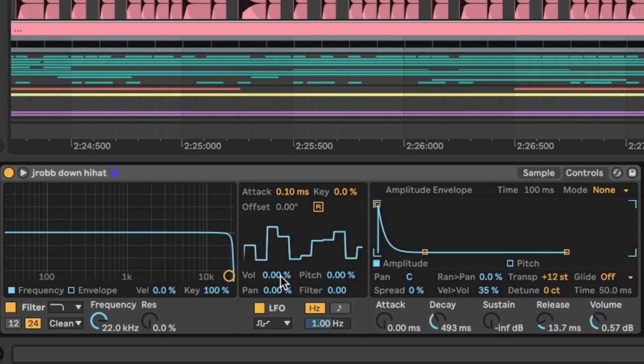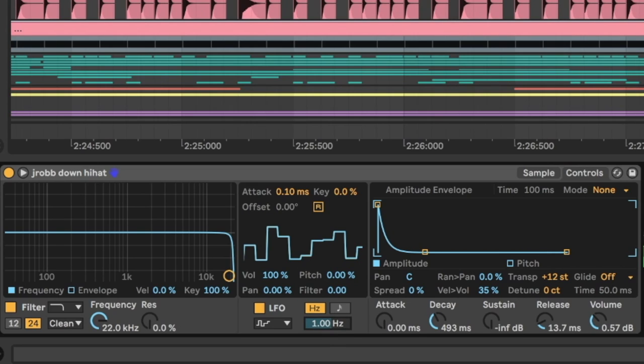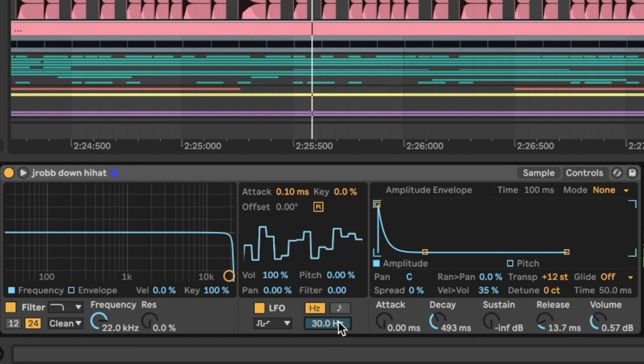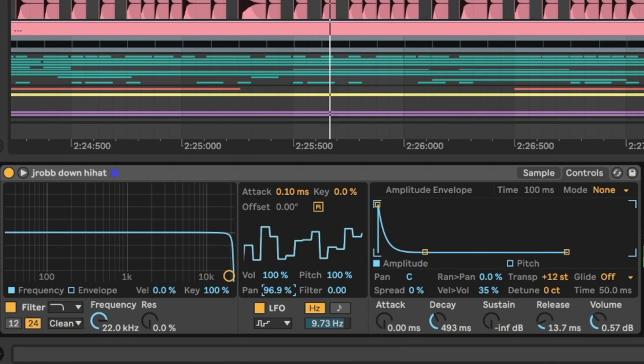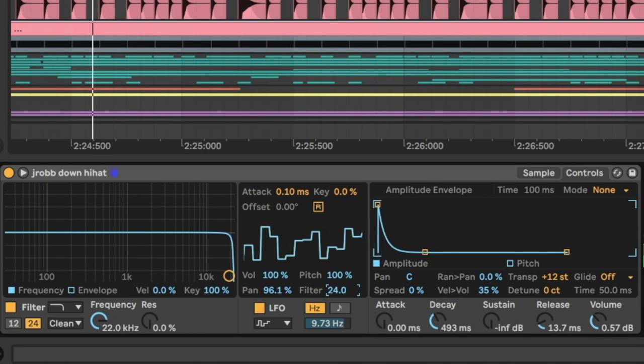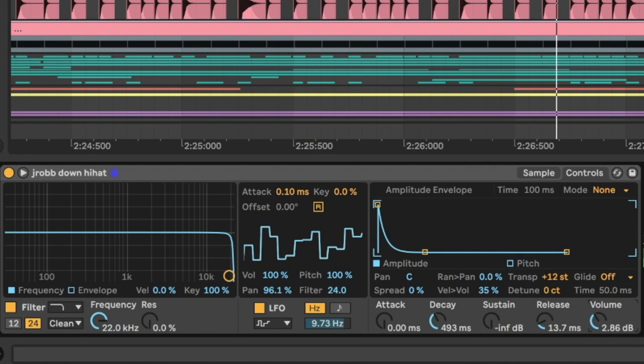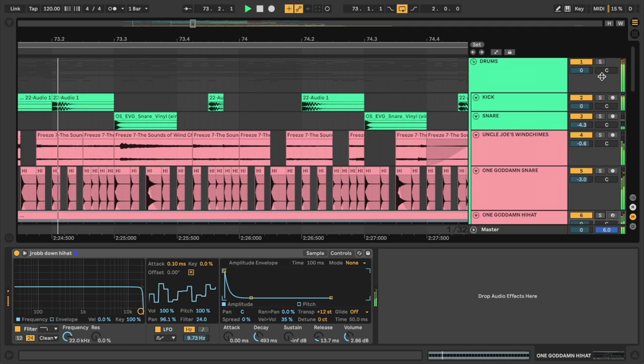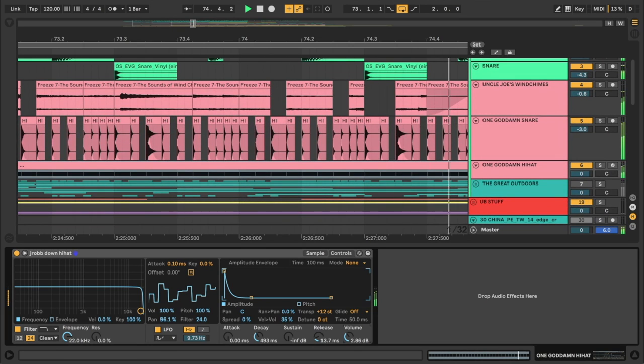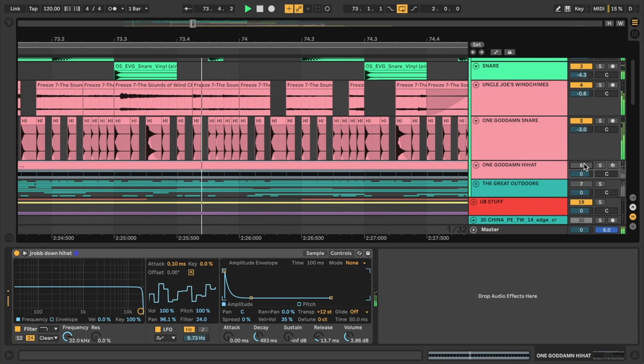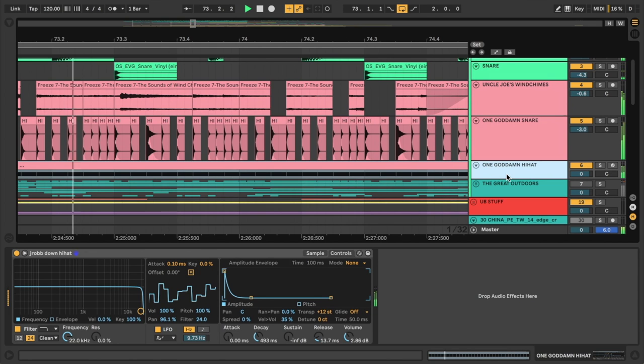So what we can do is now map it to various parameters. For example I could start having it mess with the volume of the sound. Okay a little bit of variation there. Maybe turn up the pace here. Maybe also the pitch of the hi-hat as well. And maybe the panning. Fuck it. Filter. Holy shit. Okay let's hear that in the mix. Okay.